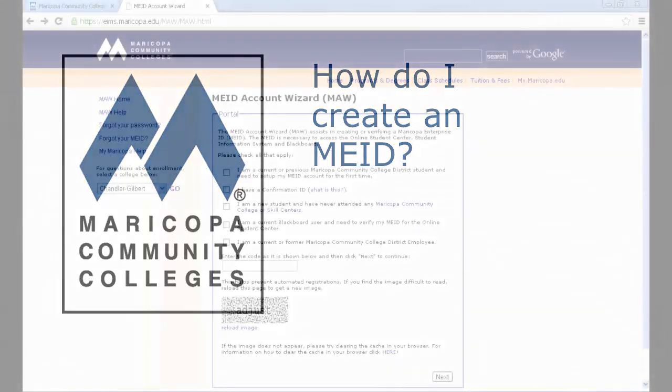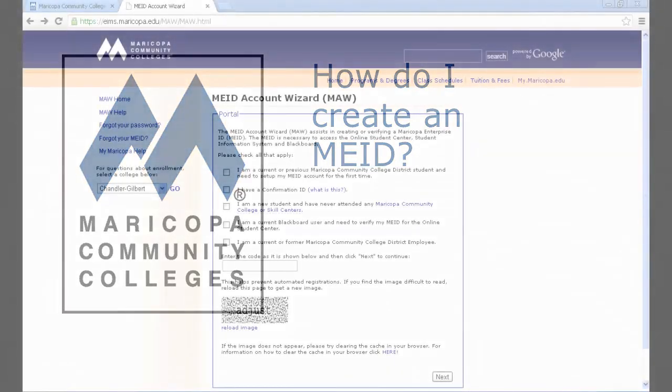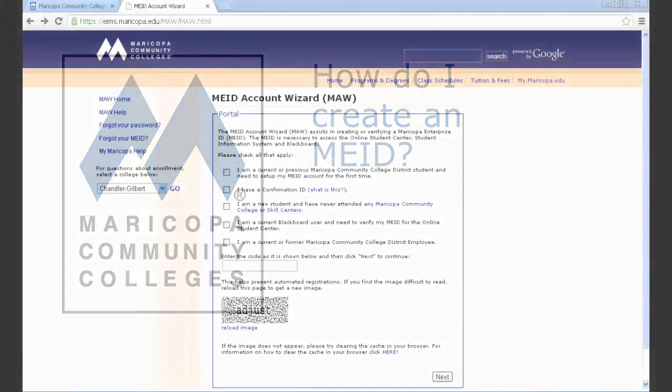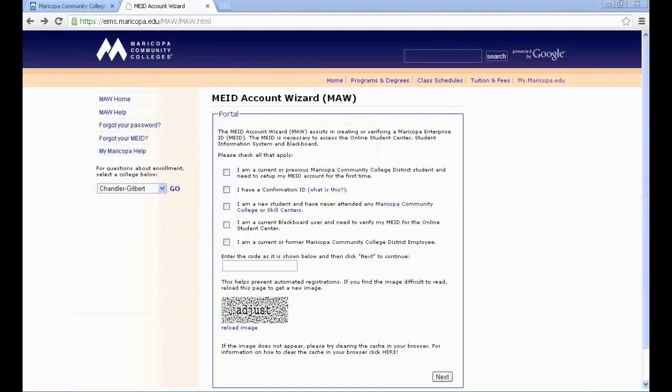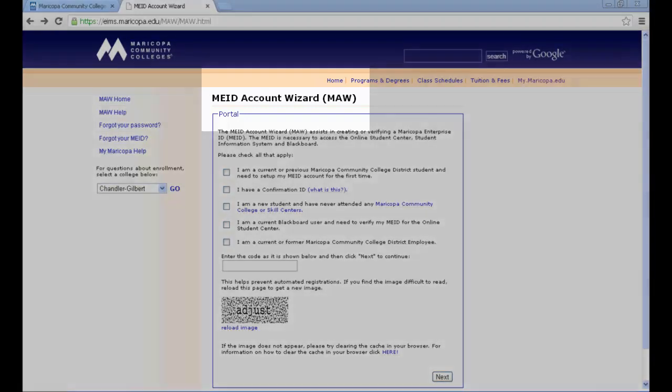In this tutorial, you will learn how to create your Maricopa Enterprise Identification, or MEID. Your MEID is the username that you will use to access your online learning management systems, student email, and other systems and tools at the Maricopa Colleges.